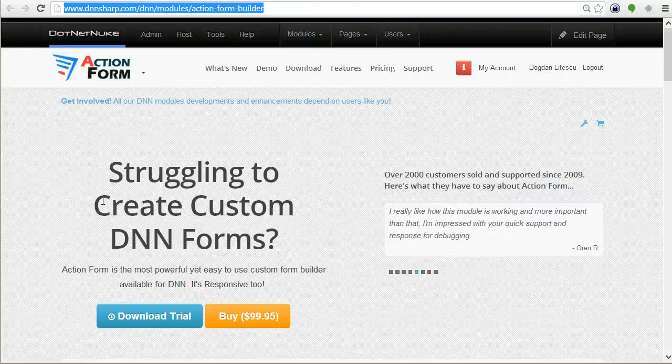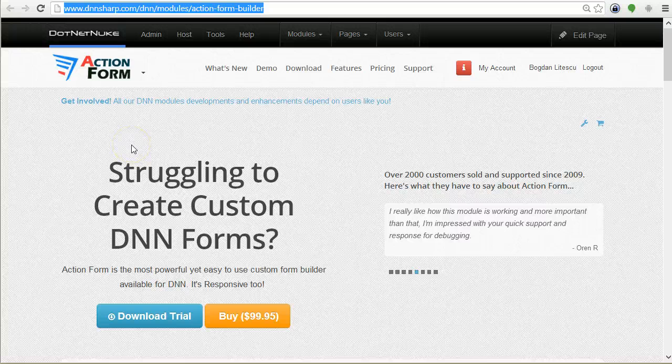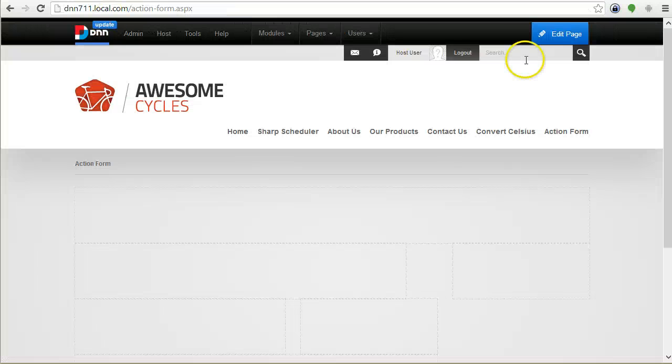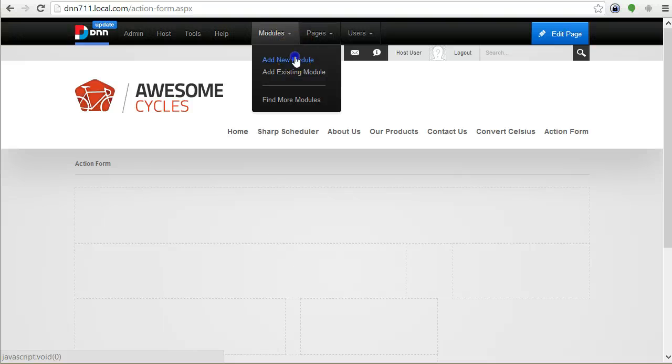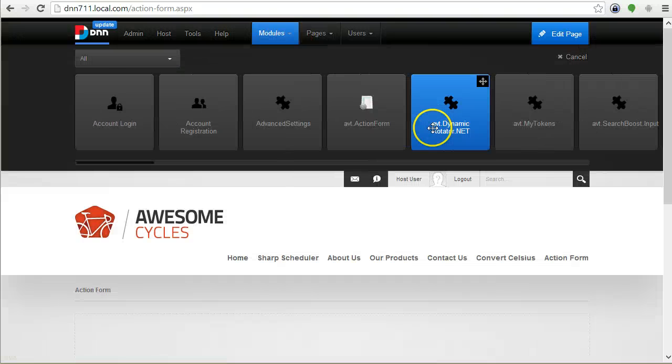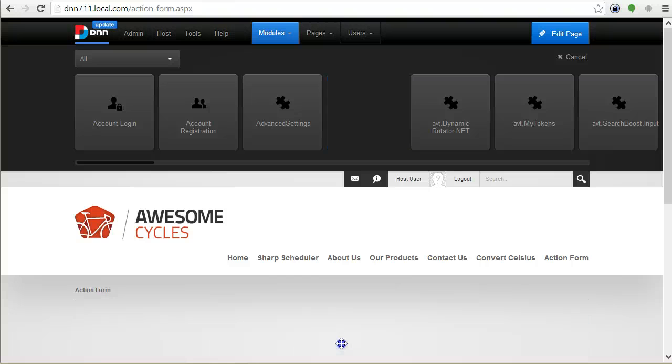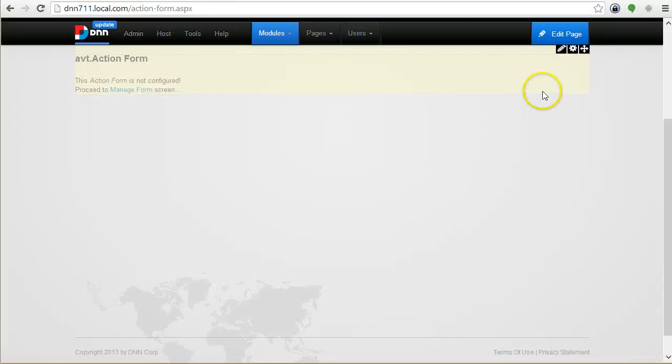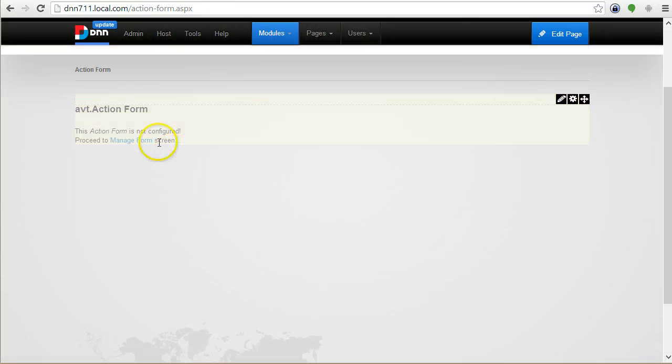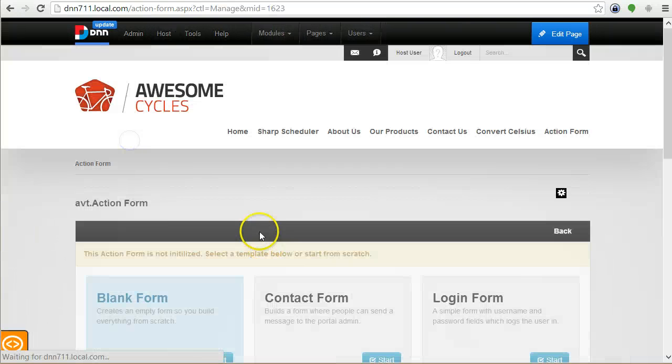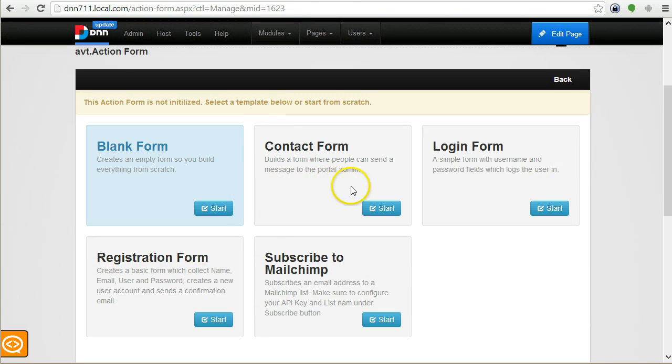Hi, my name is Bogdan. In this video tutorial, I want to introduce you to the core concepts in Action Form. I will start with the form template concept. This is the first screen you see when you go into Manage Form.